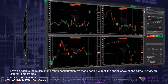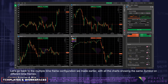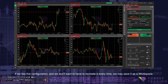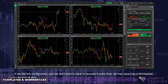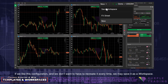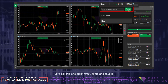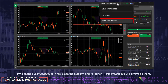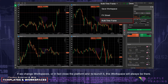Let's go back to the multiple timeframe configuration we made earlier, with all the charts showing the same symbol on different timeframes. If we like this configuration and we don't want to have to recreate it every time, we may save it as a workspace. Let's call this one Multi-Timeframe and save it. If we change workspaces, or in fact close the platform and relaunch it, this workspace will always be there.